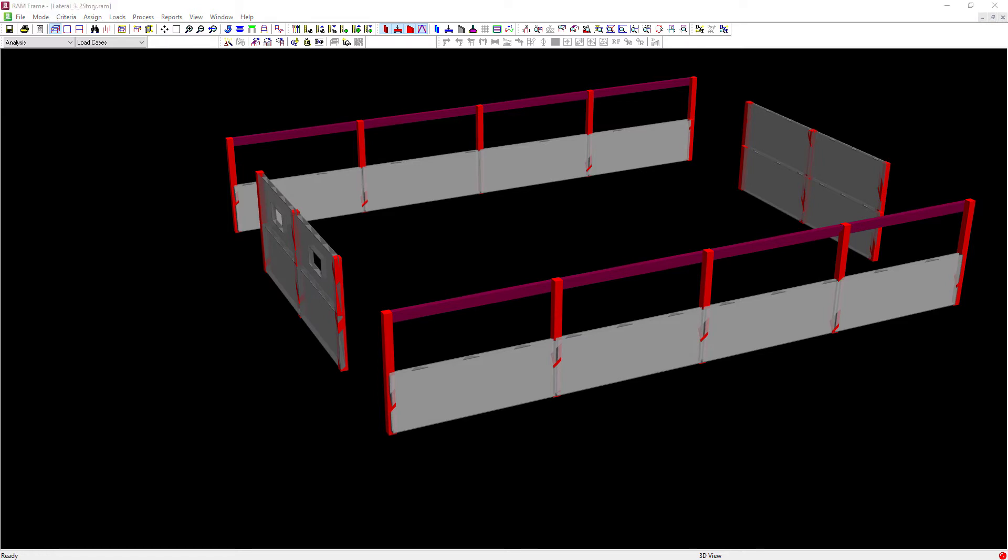Now, it's important to understand that all of the options within the general criteria within RAM frame are global options. So what are the options that you have when you want to include your rigid end zones for some of your members or some of your systems but not for others?